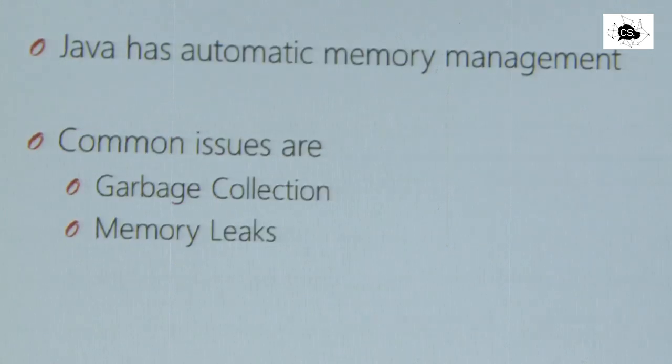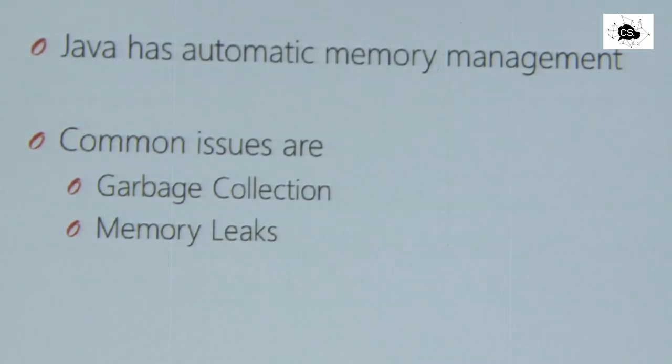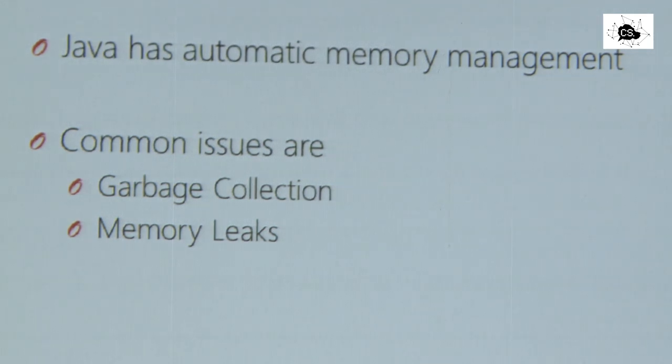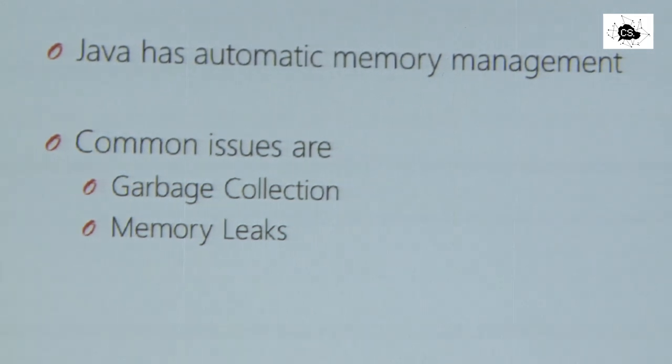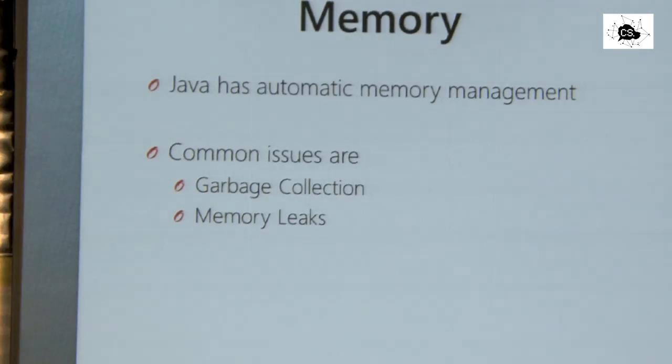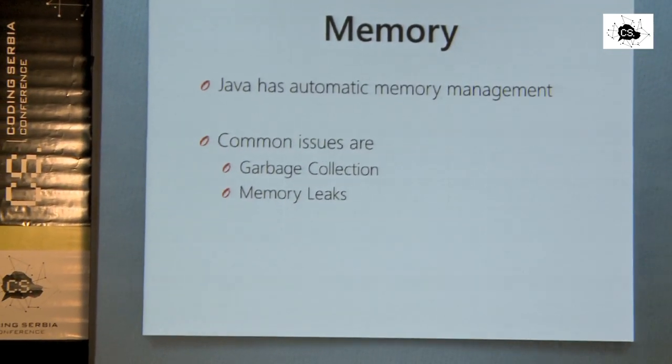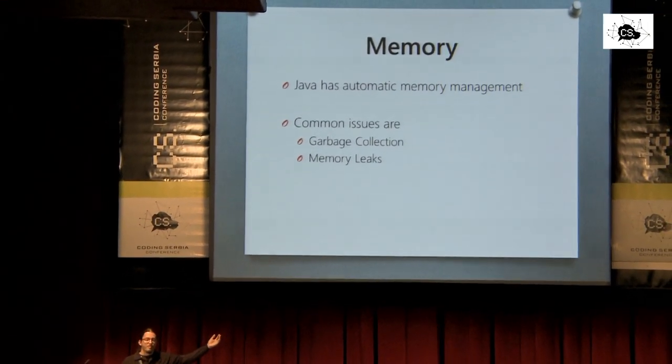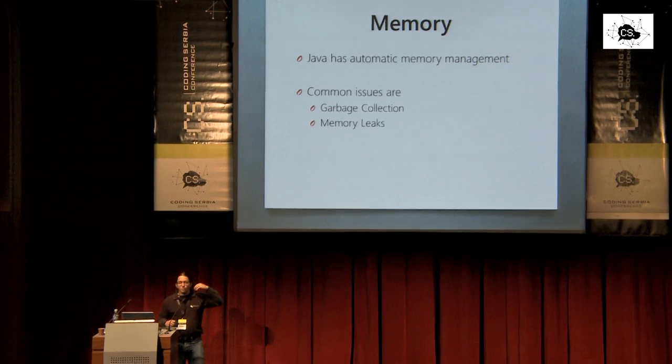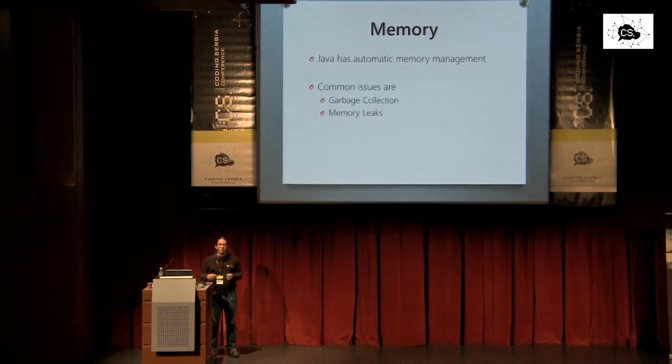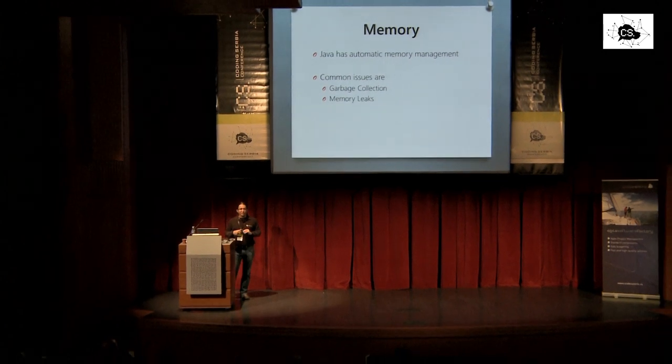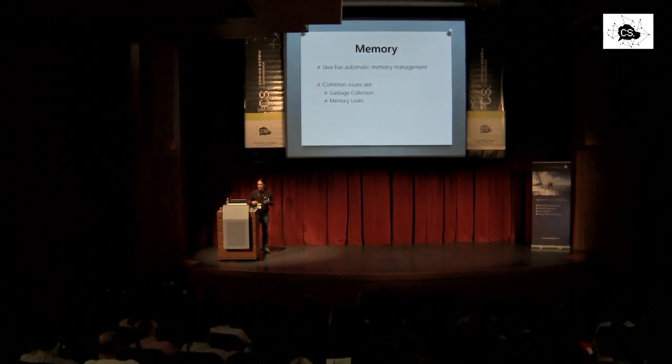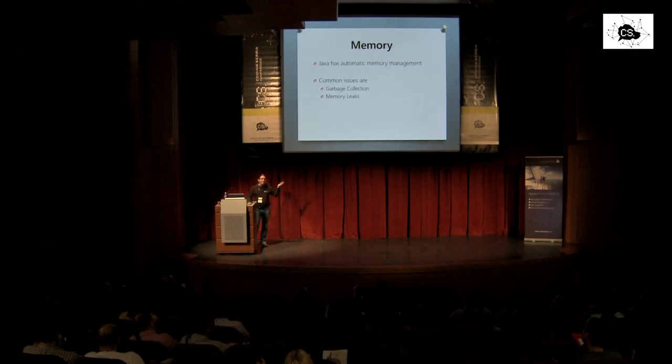But we can't do that for everything. Coming to memory, Java has automatic memory management, which means we cannot create memory leaks. And one of the most common issues is memory leaks. That sounds contradictory. The reason why Java has no real memory leaks is that we cannot forget the pointer. So when we allocated memory in C, we would get an address. And then we might forget the value of that and then we cannot free it anymore.